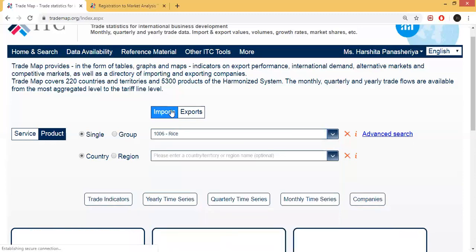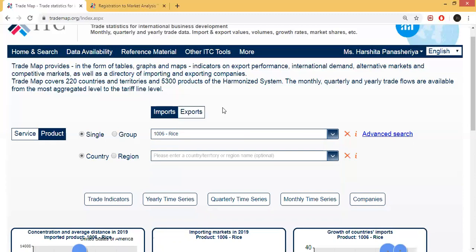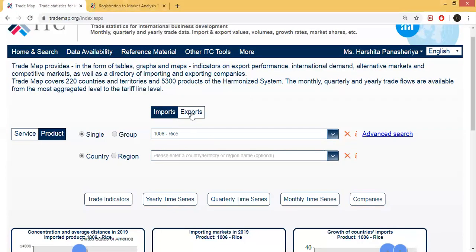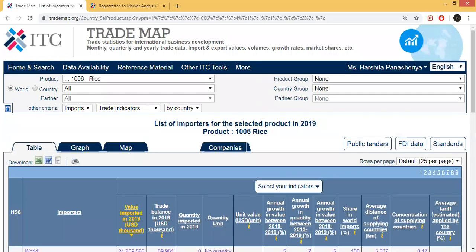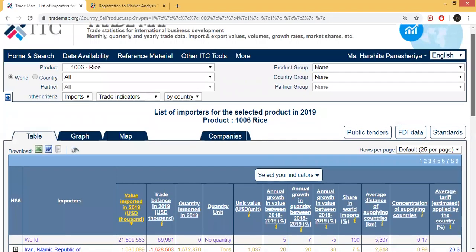We have rice selected, and there are two options: import and export. When you want to export a product, you will select import, because you want to find which country is importing. And if you want to import a product, then you will choose which country will export. You will select rice, then select import, then select the trade indicator. When the trade indicator opens, you will select the entire list.